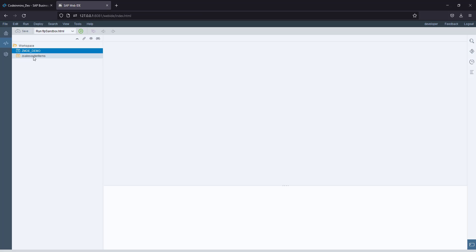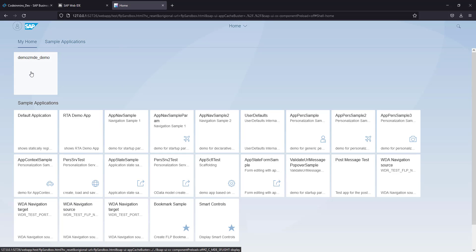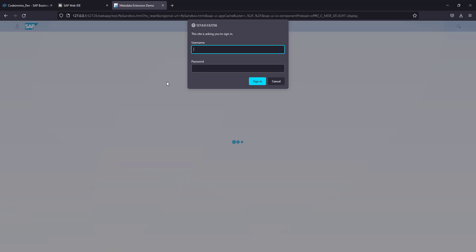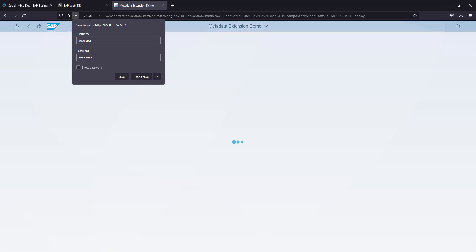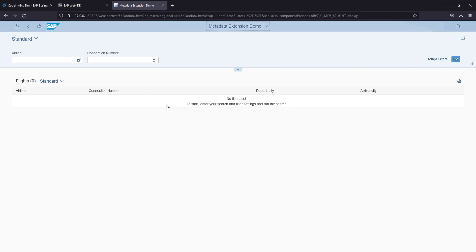Let's run this project in Web IDE first and see what the expectation would be when we run the same project in Business Application Studio. Click on the tile file—it's asking for ID and password—and this is how the project will be shown.